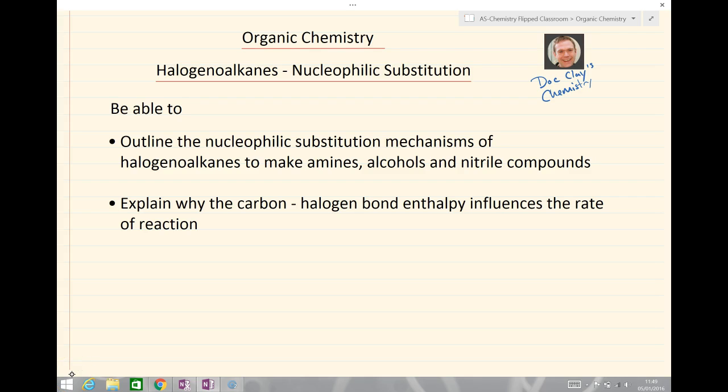Hello and welcome to Doc Clay's Chemistry Lessons. Today we're going to be looking at organic chemistry — importantly, we're going to be looking at halogenoalkanes and nucleophilic substitution reactions.